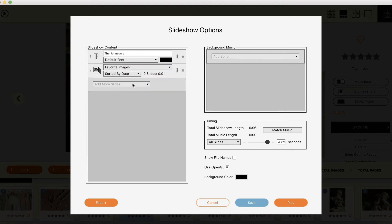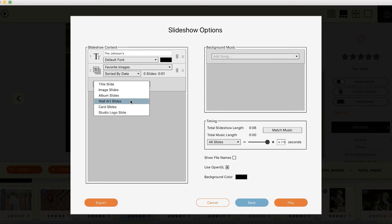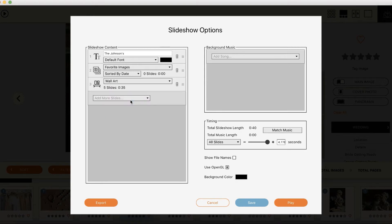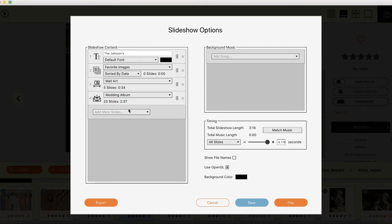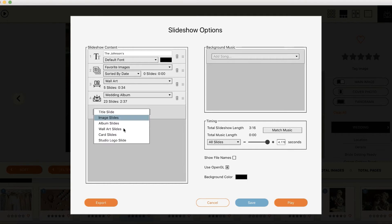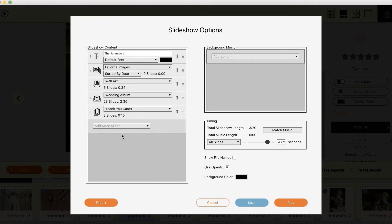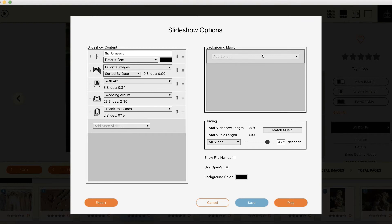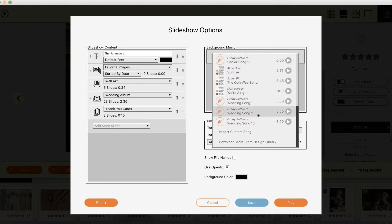But next they're going to lead in with either wall art designs or album designs. Album if it's a wedding client and wall art if it's a portrait client, but they're going to include everything from albums, wall arts to cards all in one slideshow and they're going to set it to emotional music built right into Fundy Designer.